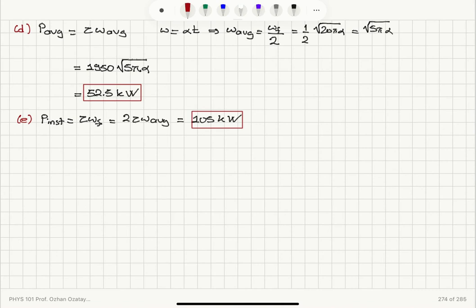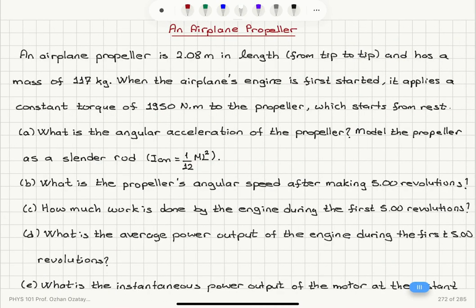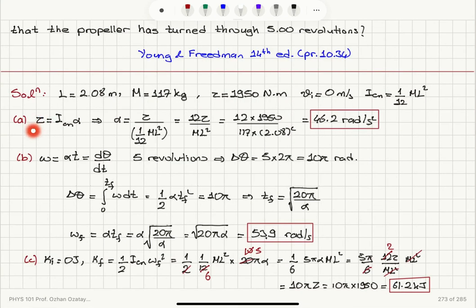So to summarize: we have an airplane propeller modeled as a slender rod with moment of inertia 1/12 ML², length L = 2.08 meters, mass M = 117 kilograms, subject to a constant torque of 1950 Nm starting from rest. Using Newton's second law in rotational form, τ = Iα, and substituting the moment of inertia 1/12 ML² with known M and L, the angular acceleration is 46.2 radians per second squared.